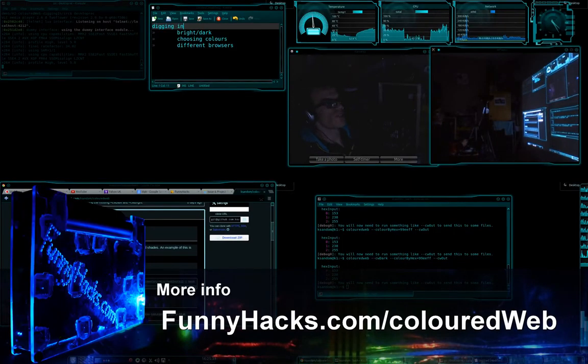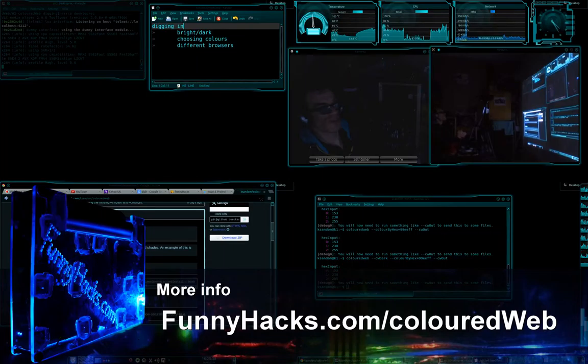Today I'm going to show you how to fine-tune Coloured Web to get the results that you need.